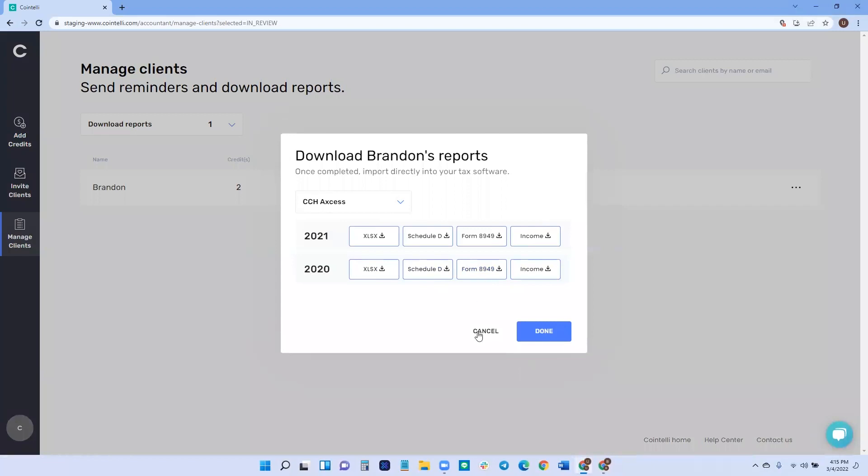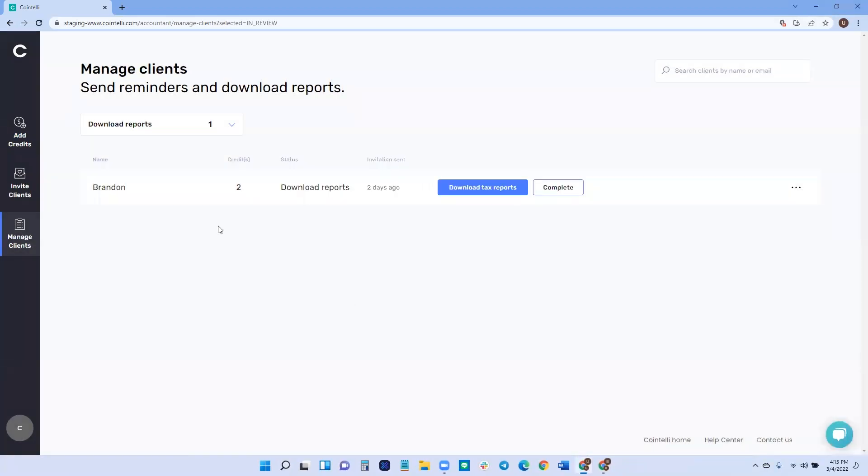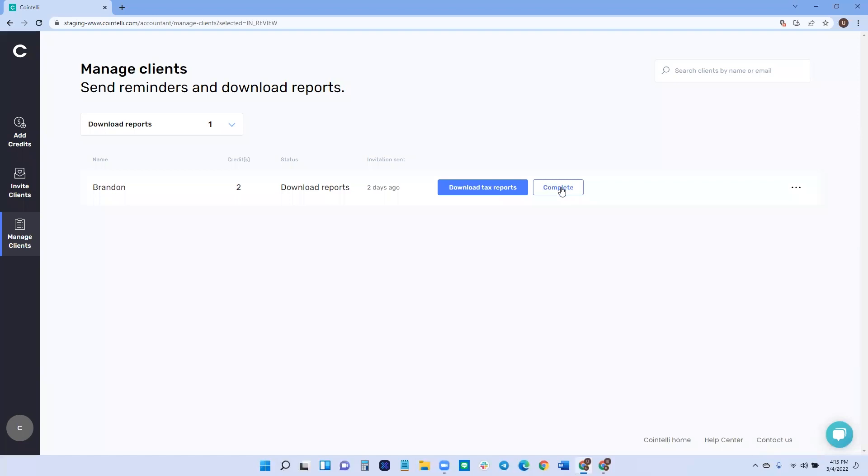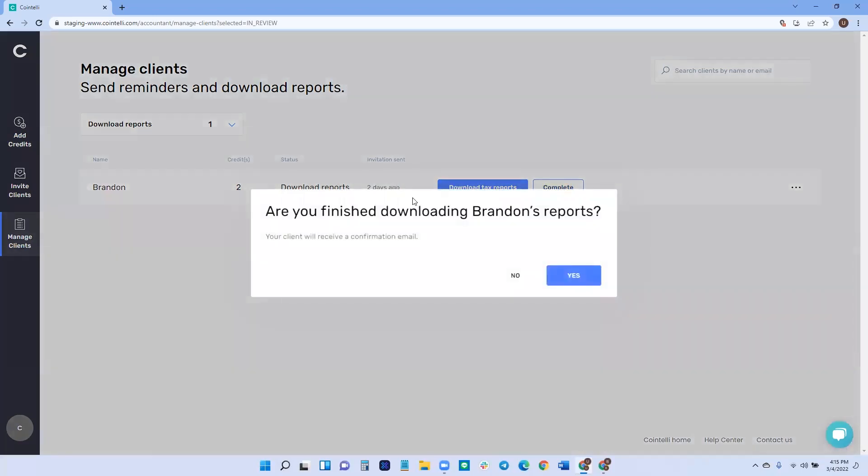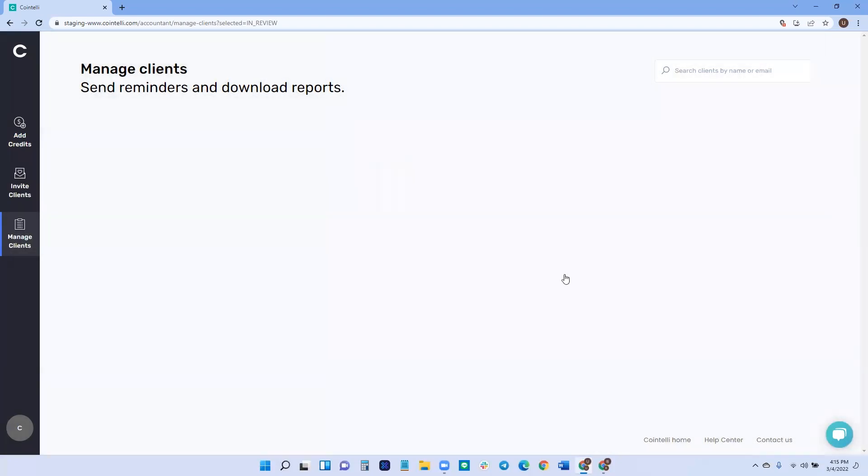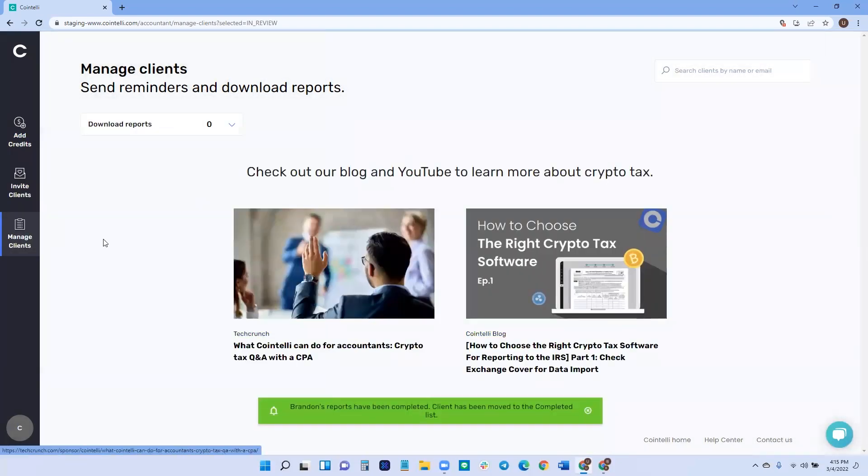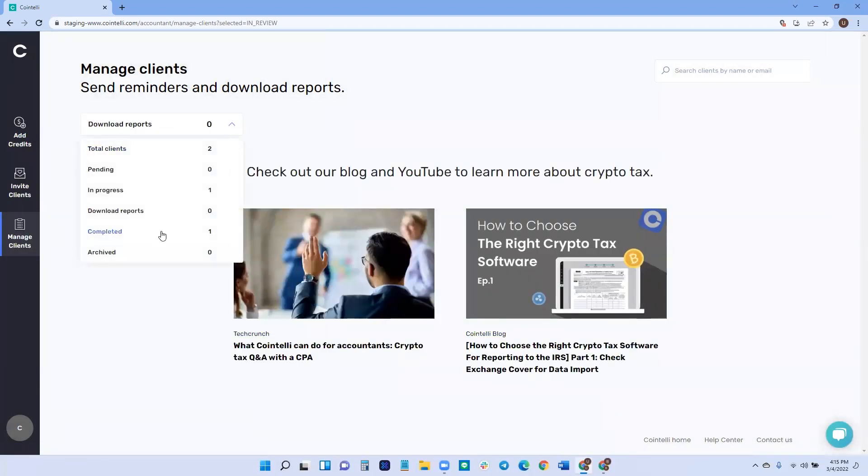And so that's the main 90% of what you'll have to be doing with this client management dashboard. And then in order to keep yourself organized, in case you have multiple clients across multiple stages, we also have a complete stage where once you've downloaded the reports, they're all good to go, you click complete. You can confirm that they are finished downloading and then they will be moved into the completed stage.